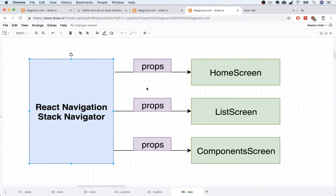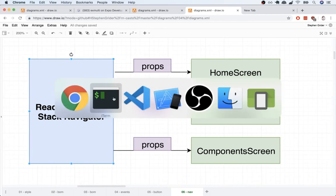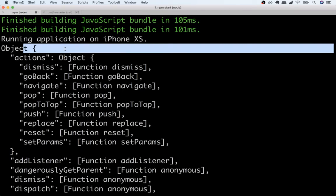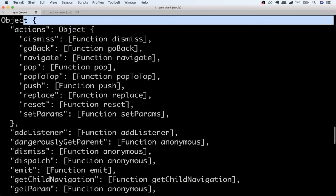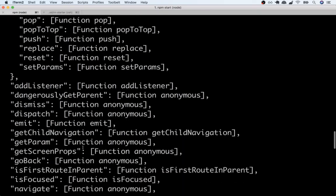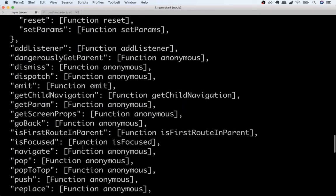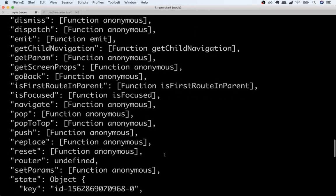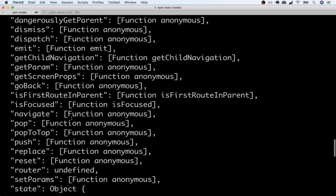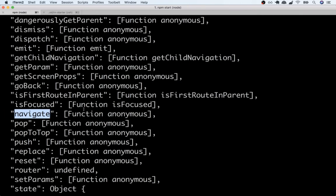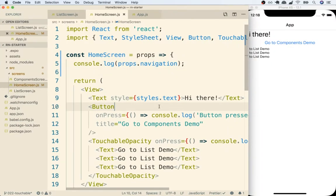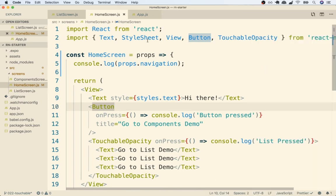All right so with that in mind if we now look really carefully inside this object you'll notice that inside of here there's one very specific property inside of here and it's called navigate. Navigate is a function that we can use to change the content that is visible on the screen of our device. We can call this navigate function with a string. If we pass in a string that matches one of the different route names that are defined inside of our app.js file let's flip over there really quickly.